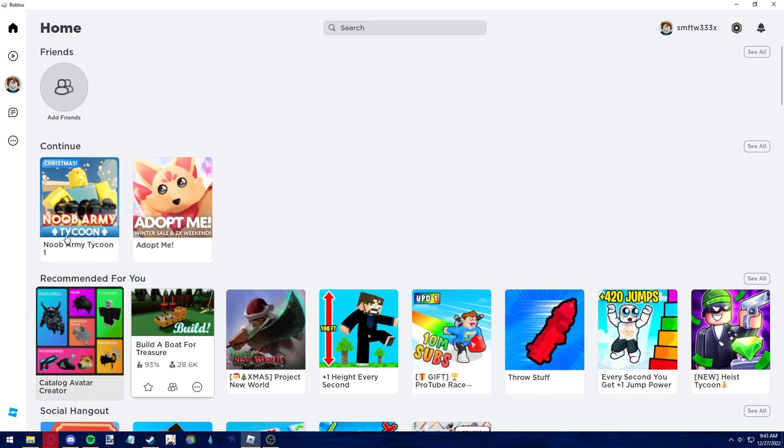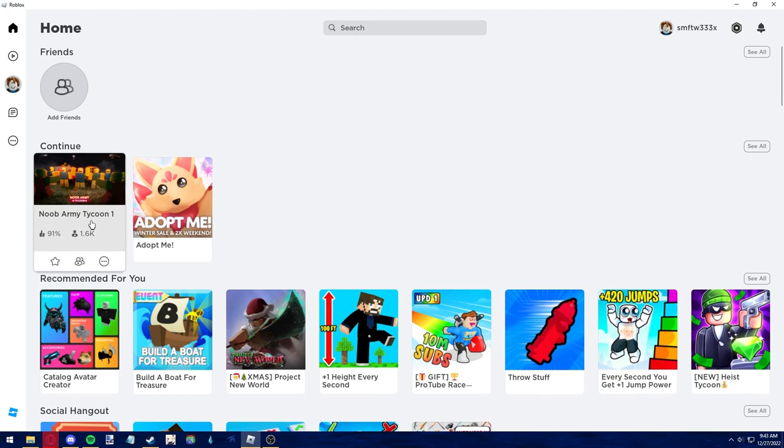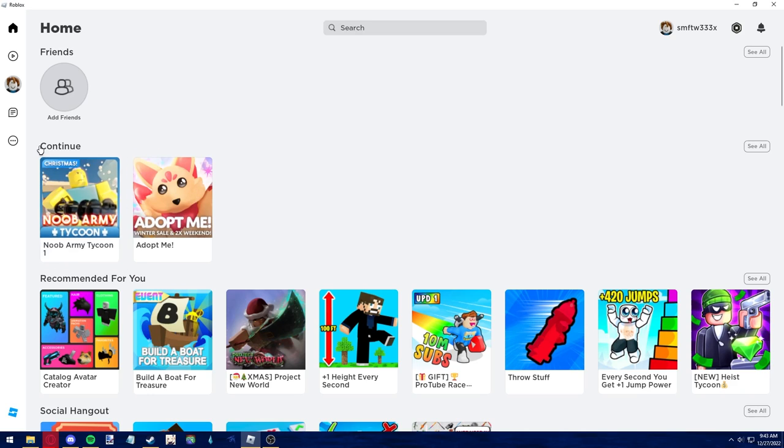As you can see, in this account, I've played Noob Army Tycoon once and I've also played Adopt Me, so they appear on the home page in the continue tab.